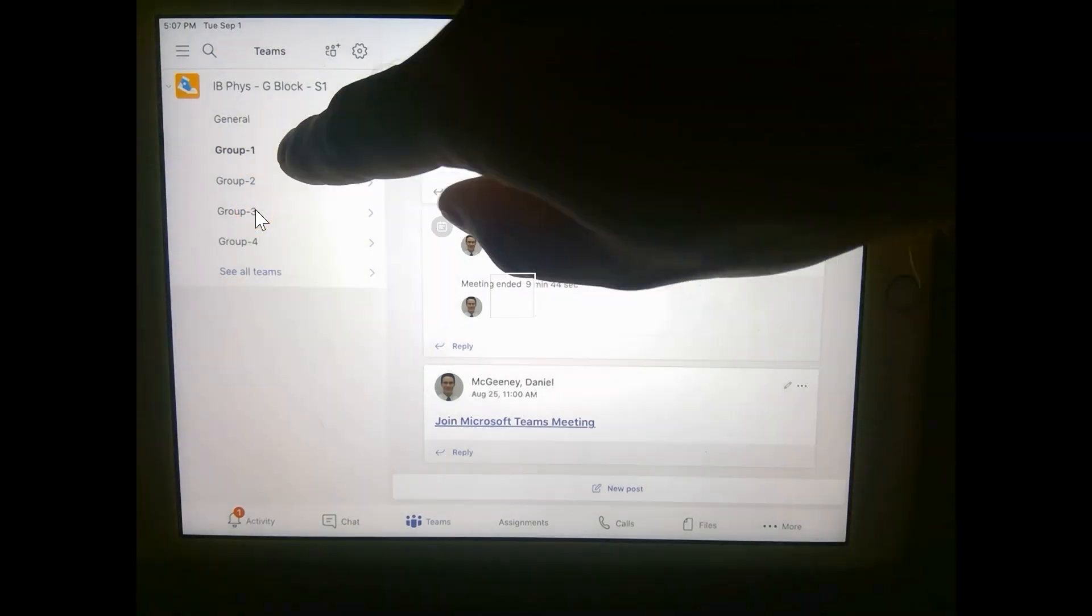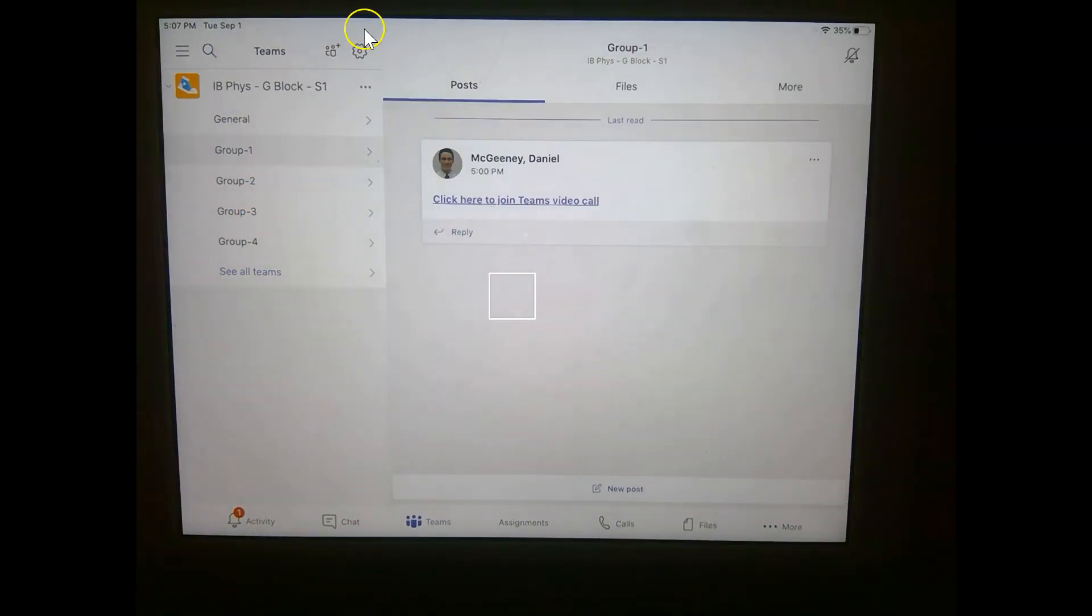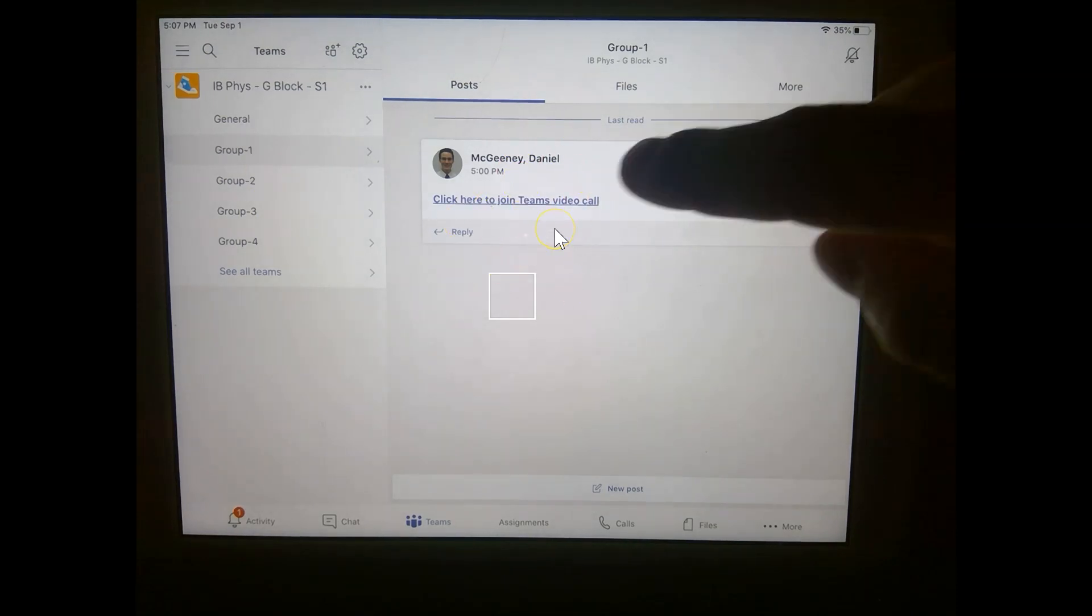I can click on one. And I can click right here to join the small group video call.